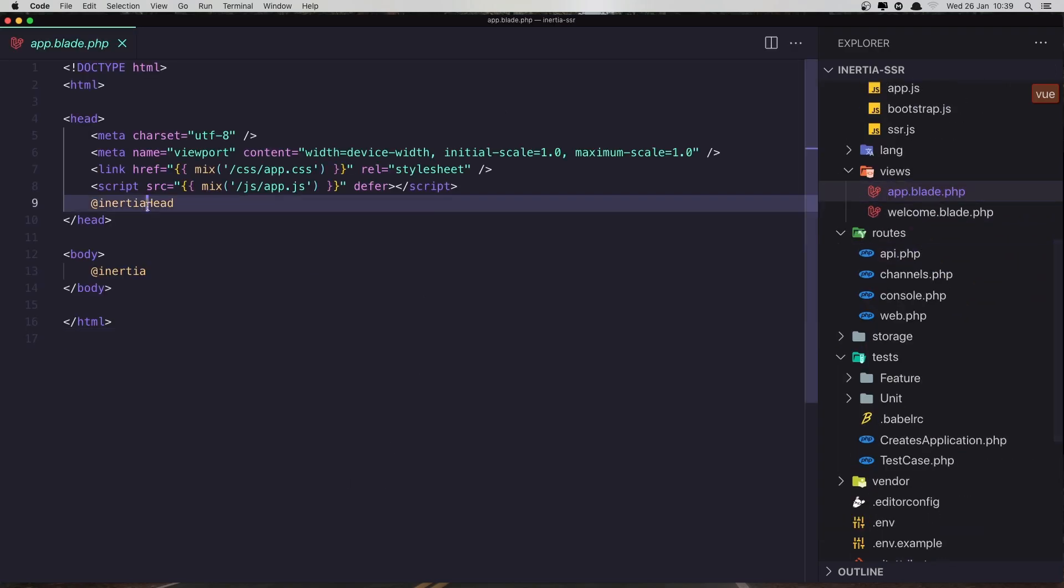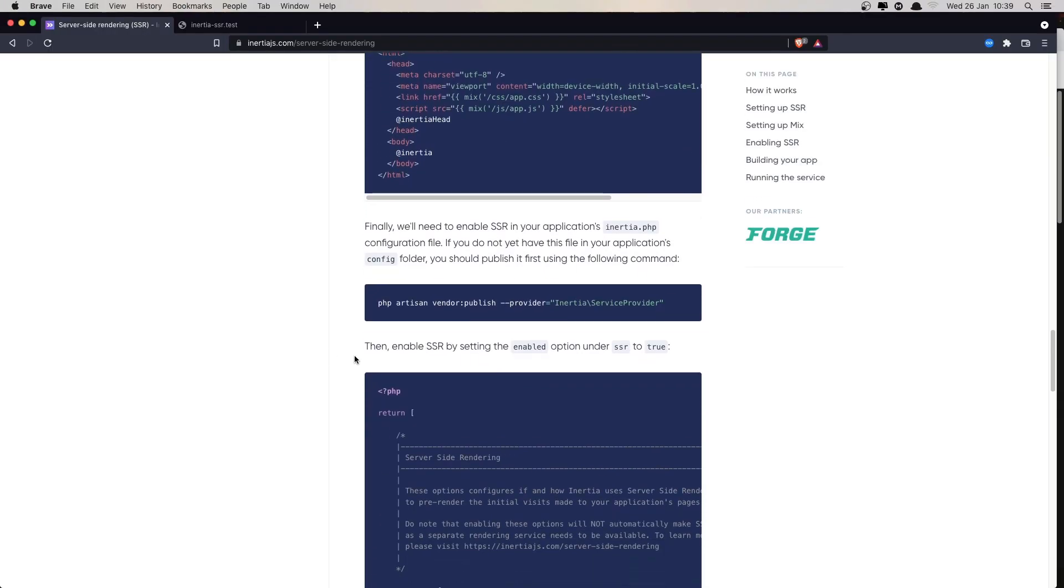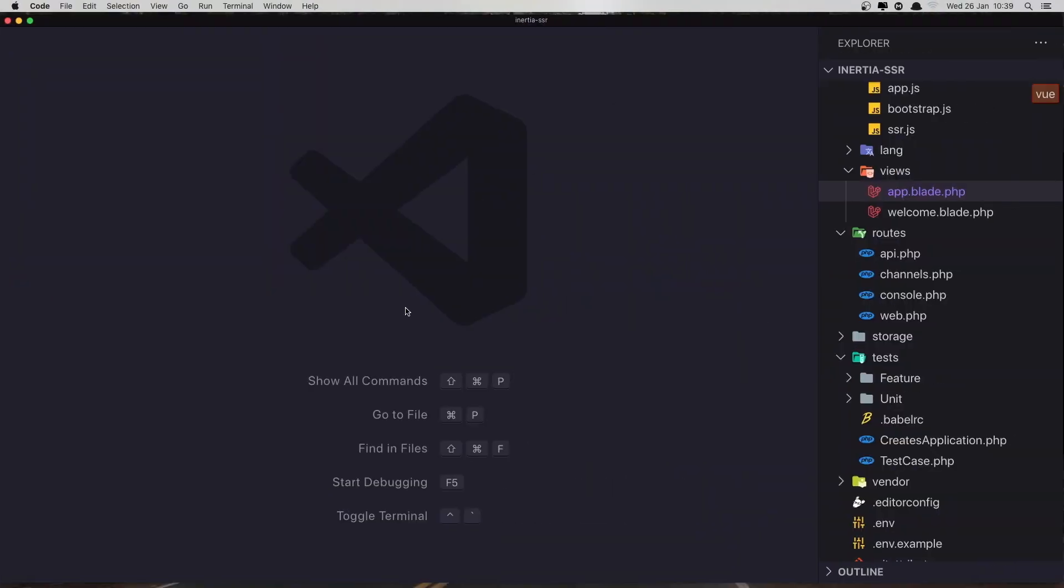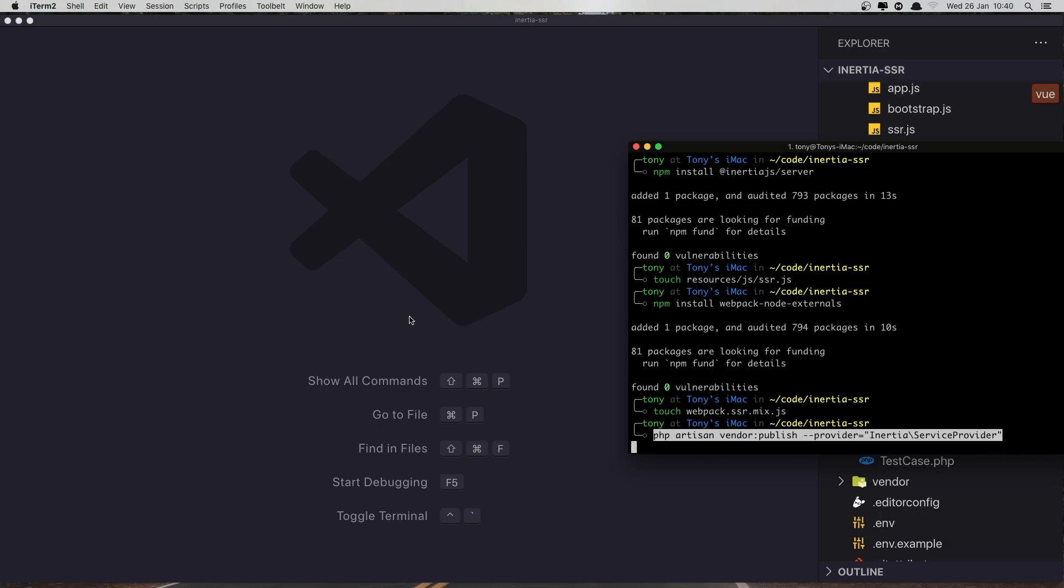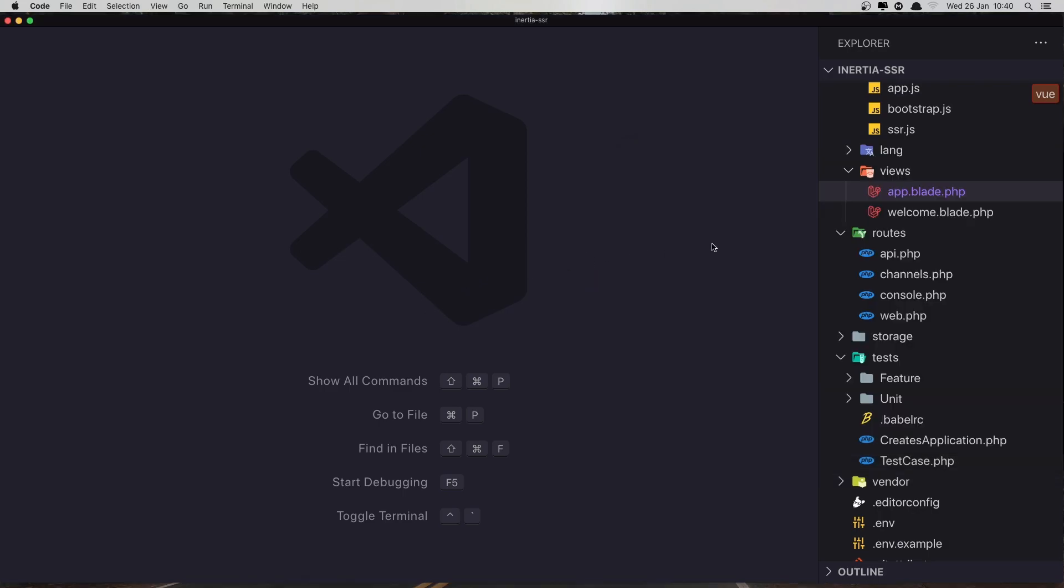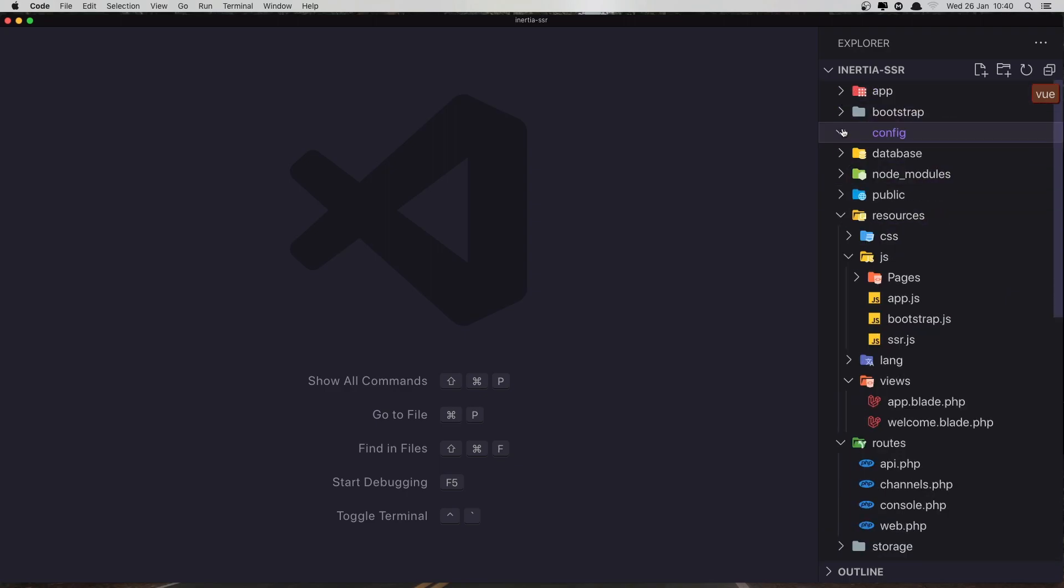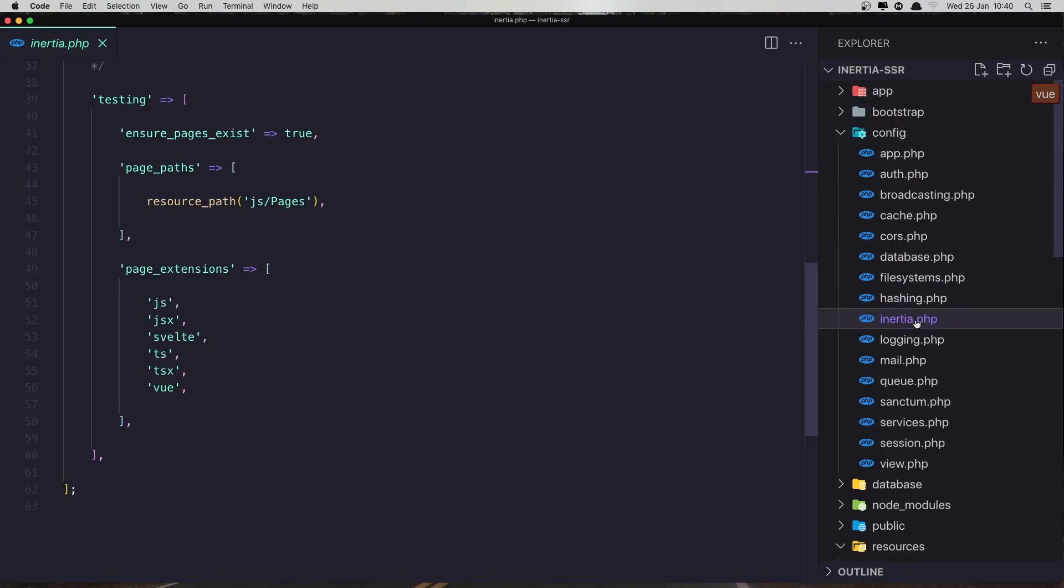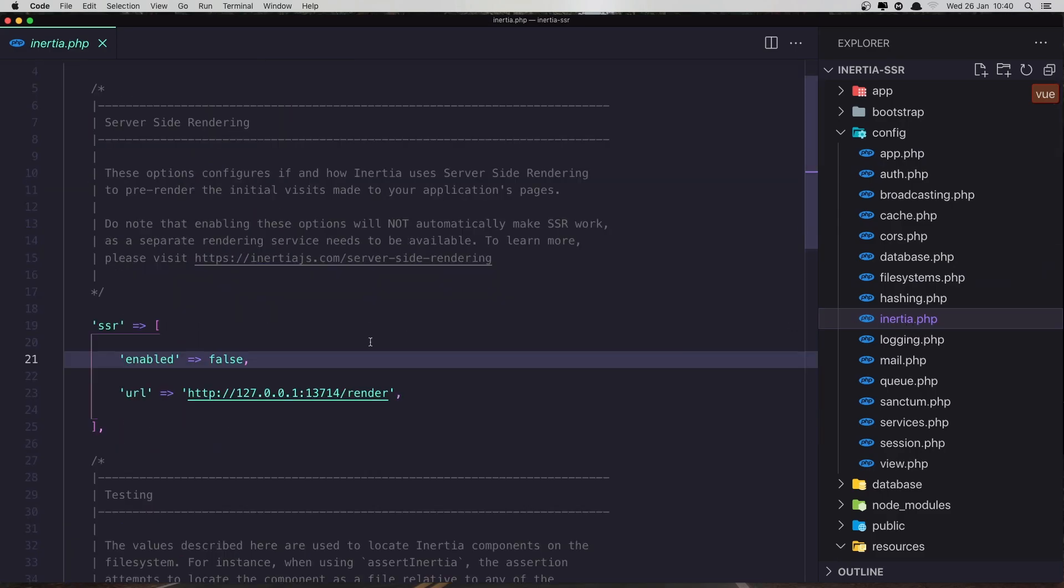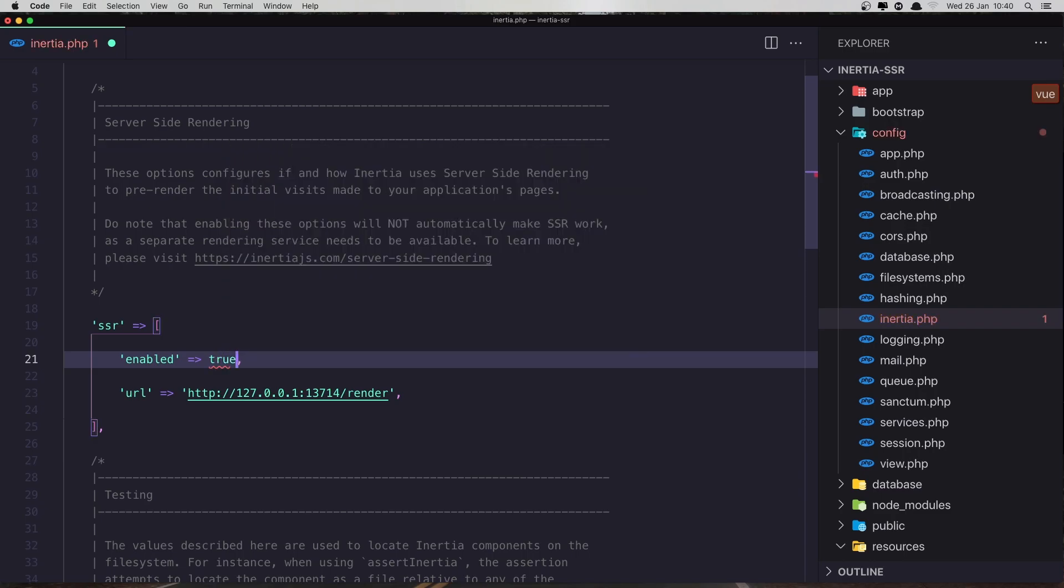Yeah, we have added that. Run this command. Good. Now inside the config we have Inertia here and we have SSR enabled. We need to change this to true. Save, close this.